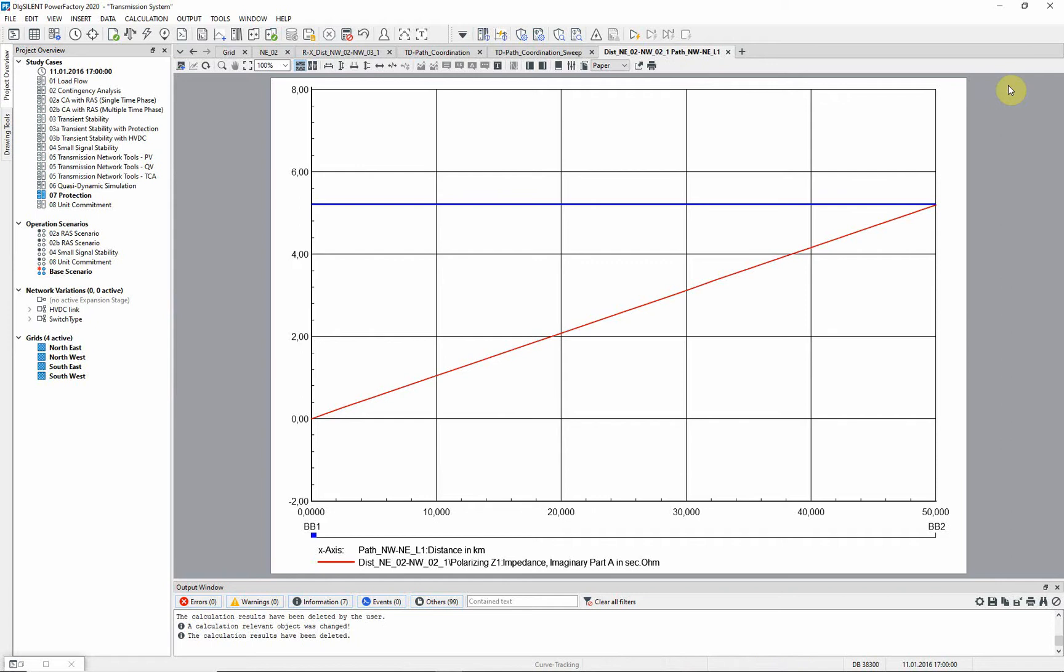One possible solution for this problem could be a mutual CT located on the parallel line to compensate for the relays under reaching.